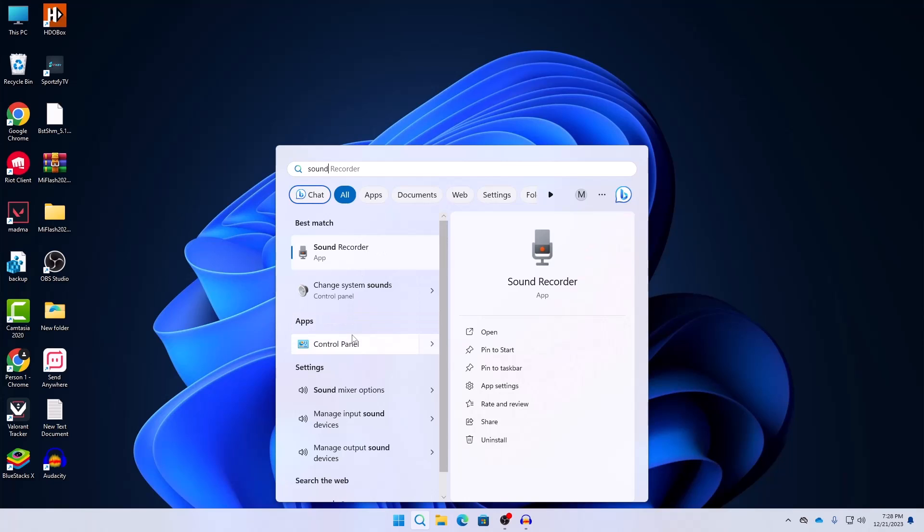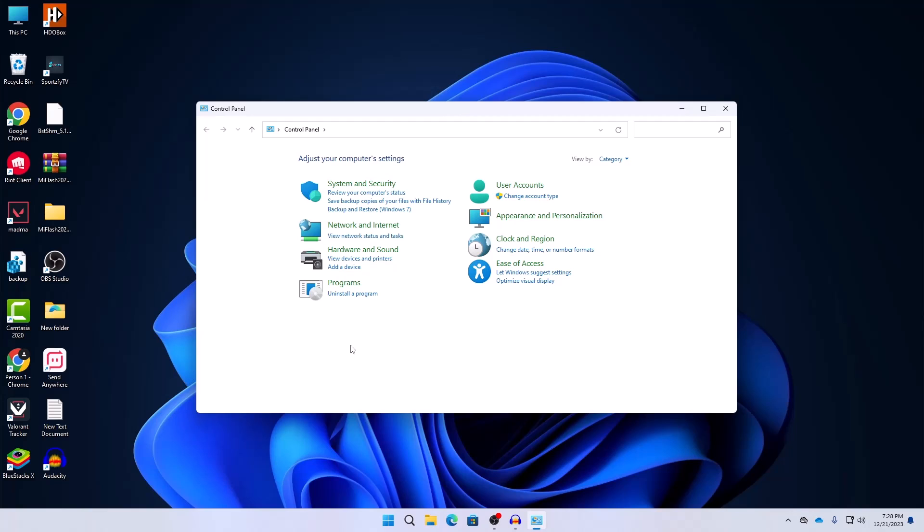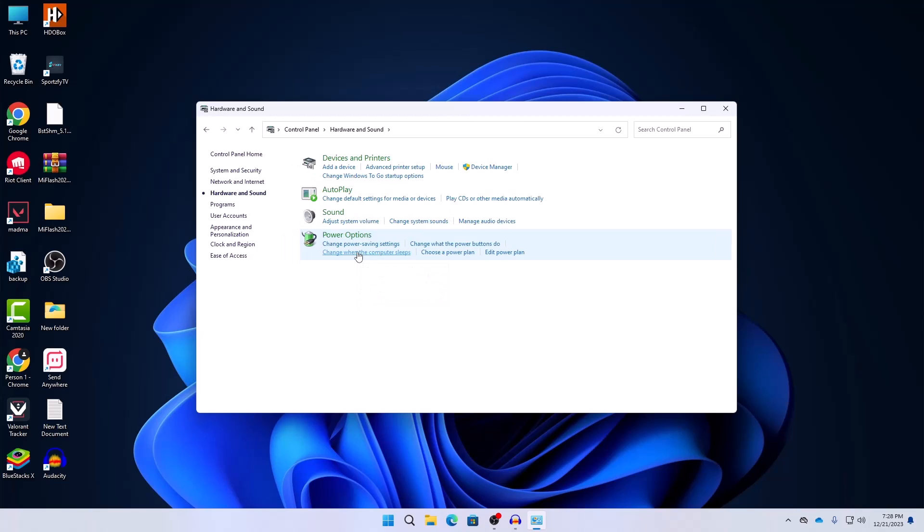Just go to your Control Panel and in your Control Panel click on Hardware and Sound and here click on Sound.